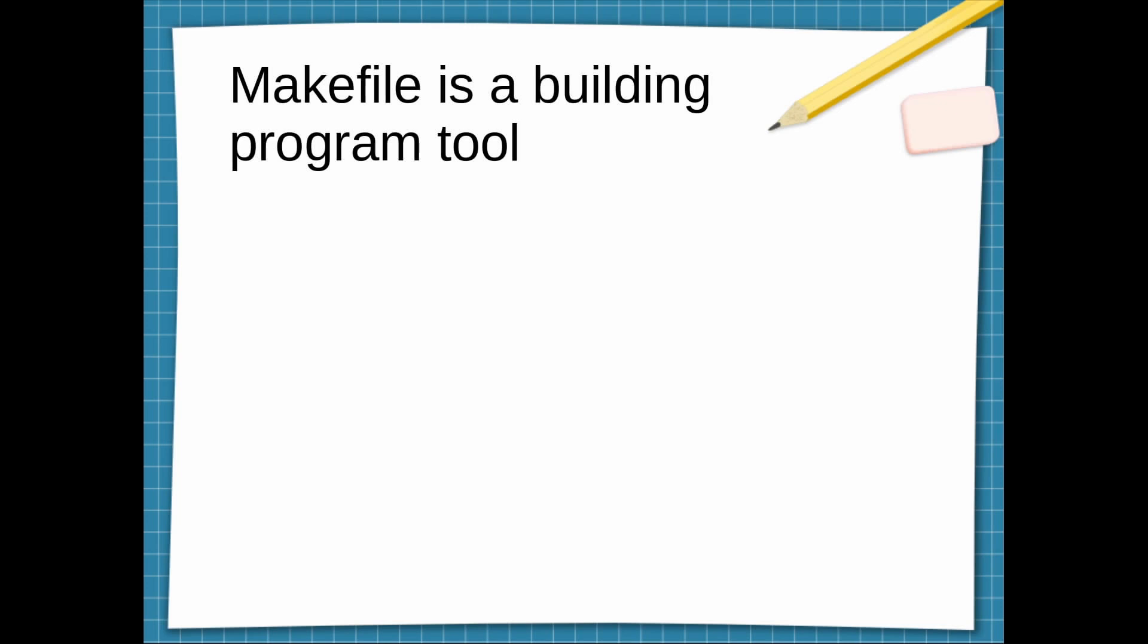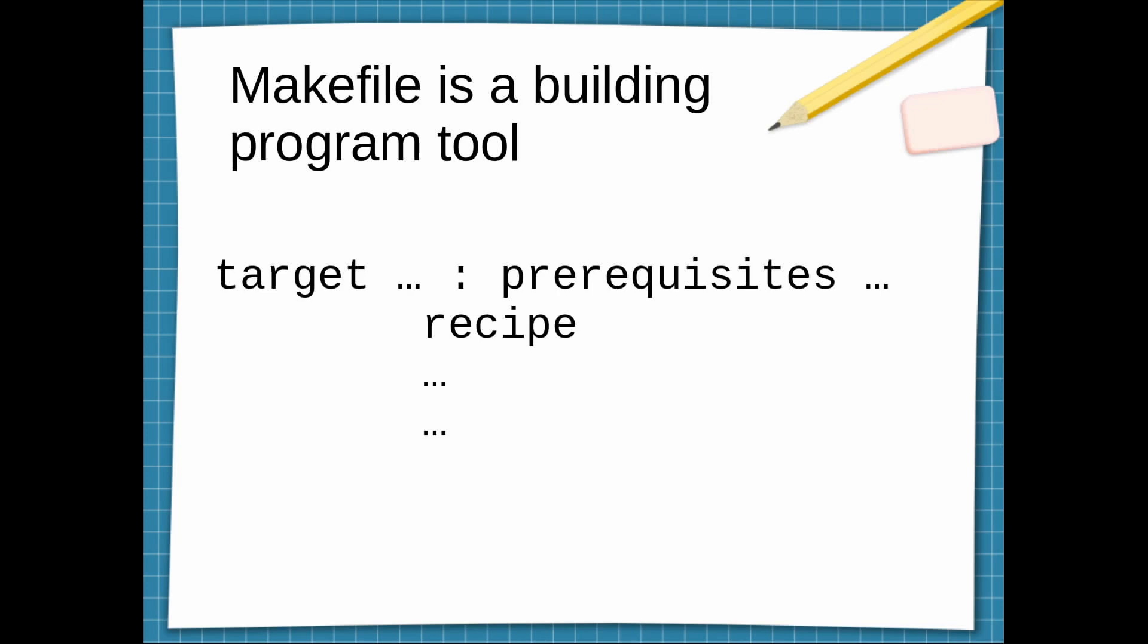So this is how Makefile rules look like: we have a target that should be built, and here comes the code that builds the target. This target depends on a bunch of things that come here as prerequisites. So for building a target, the Makefile program first checks if we have all of the dependencies, and if we have all these dependencies, we're going to run the code underneath.